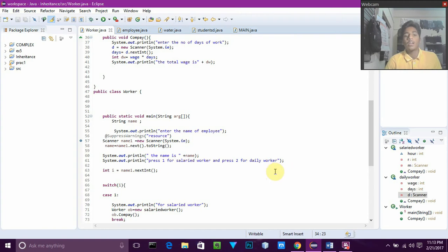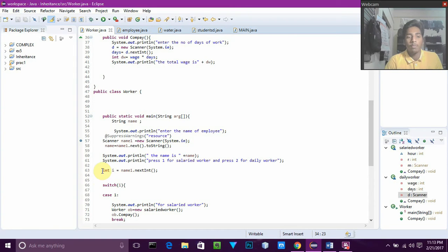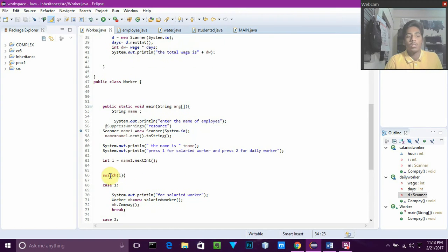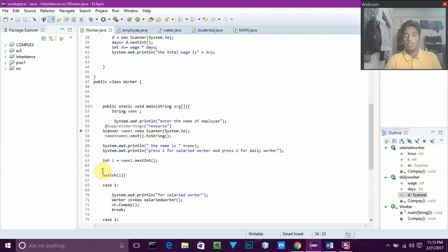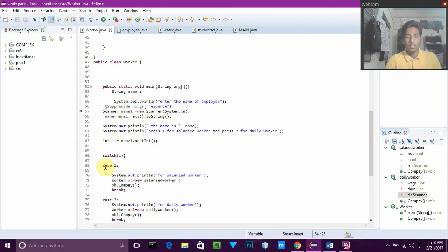Then we show: press 1 for salaried worker and 2 for daily worker, using a switch case. We take the input from the user as int i equals name1.nextInt. If the user presses 1 or 2, we use switch(i) to handle each case. Case 1 is for salaried worker and case 2 is for daily worker.